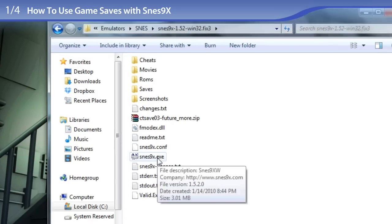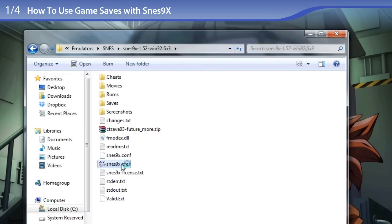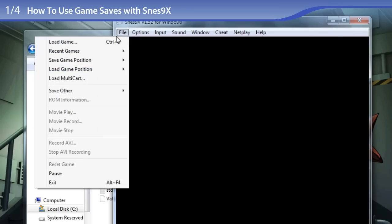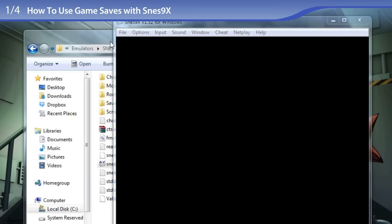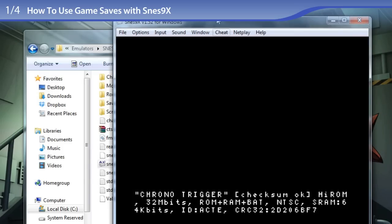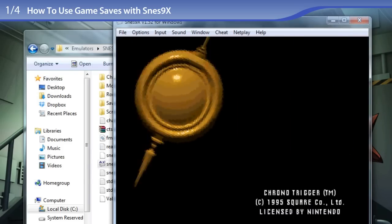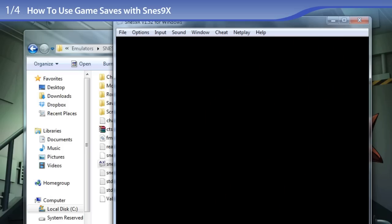So, double-clicking on snes9x.exe, going to File, Load Game, double-clicking on the ROM. The game starts. I am pressing Start. And there we go! There are all the game saves.